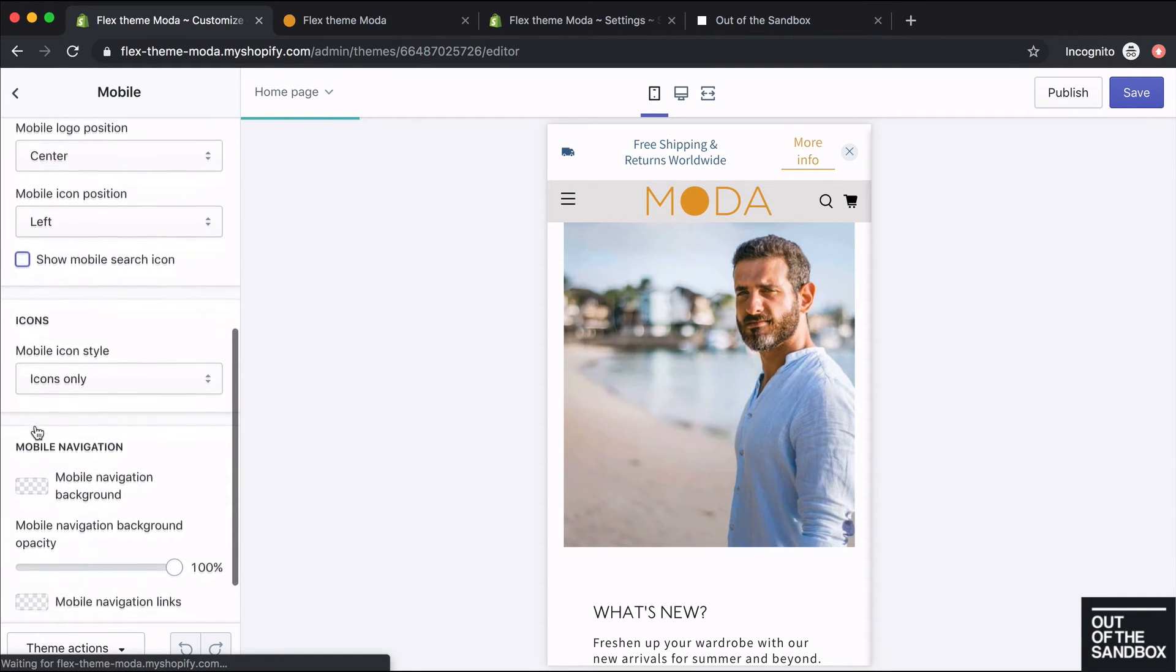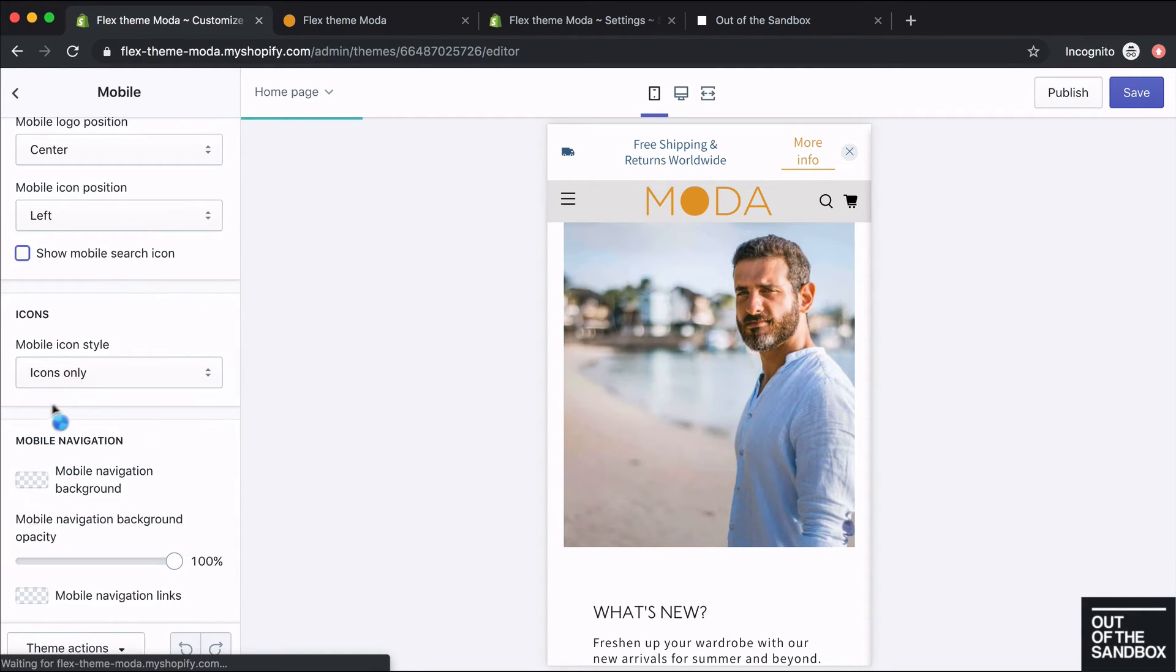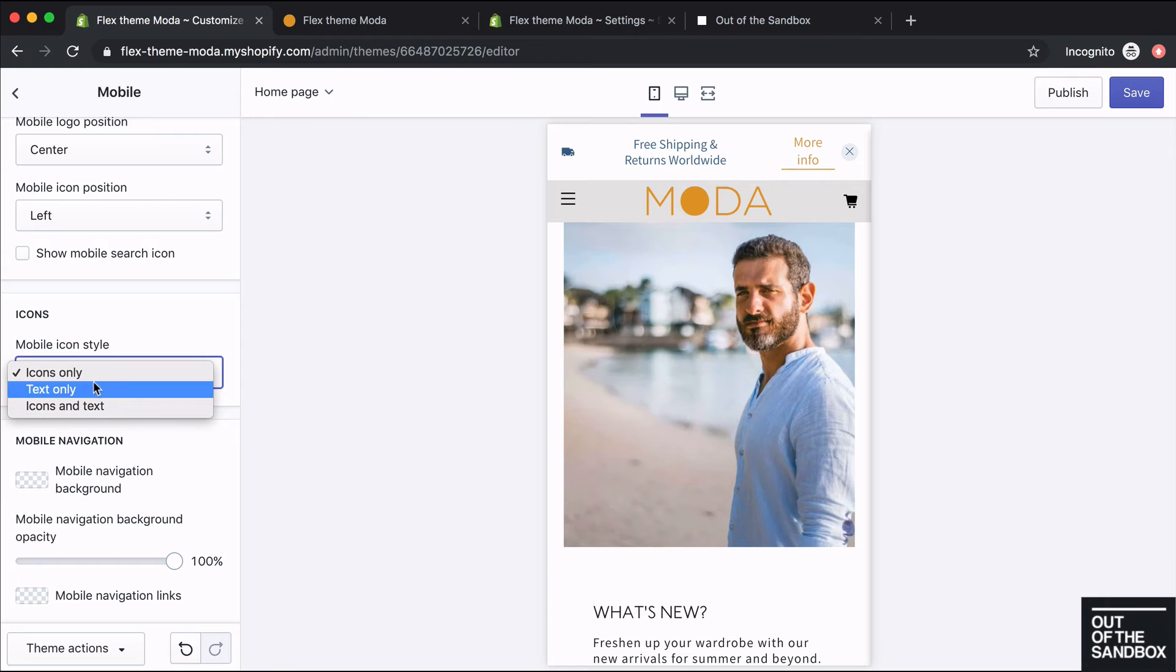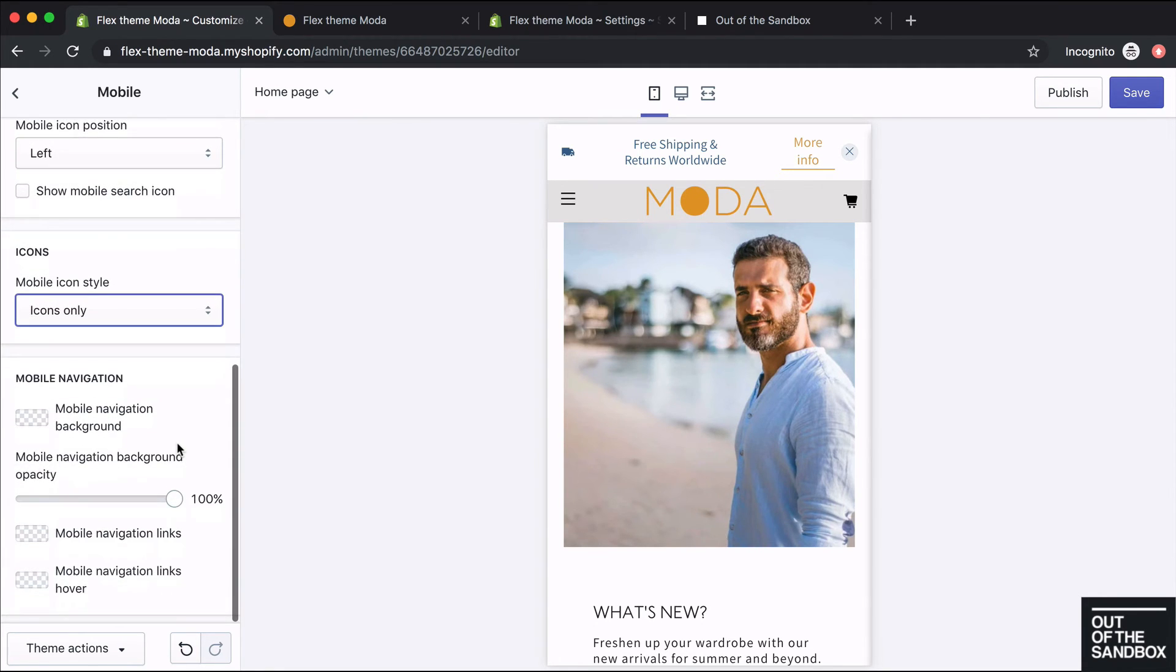You can also choose a specific icon style just for mobile. So on desktop, we had icons and text, but right now it's just showing icons only.